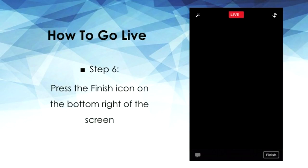You'll notice that the live stream is in session, which is indicated by the live icon in the middle top of your screen. Once you've finished with your live broadcasting, tap on the finish icon on the bottom right of your screen.